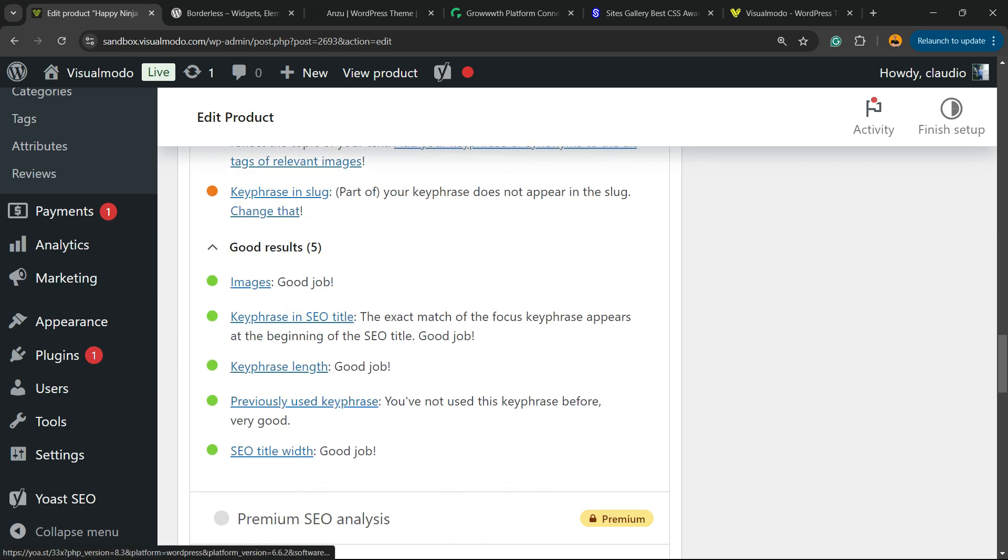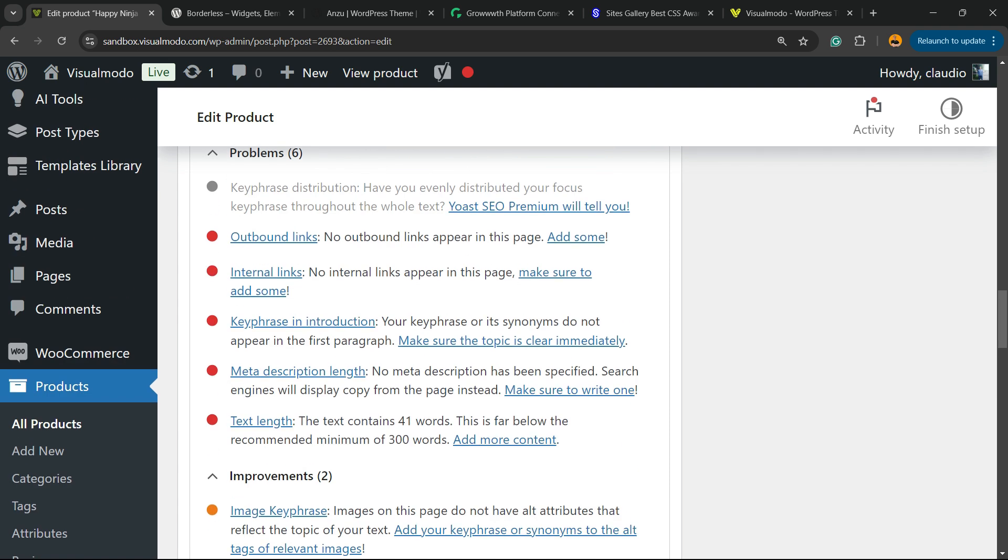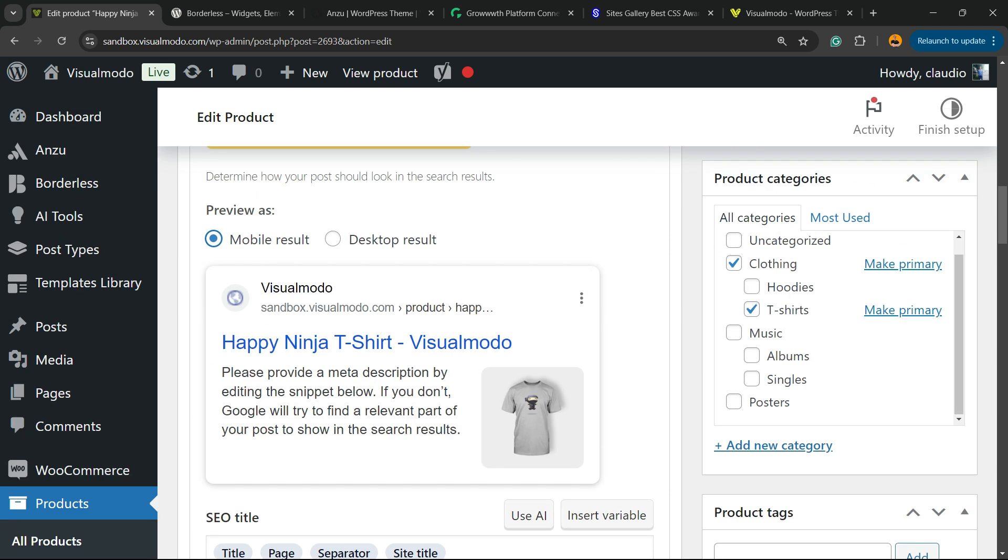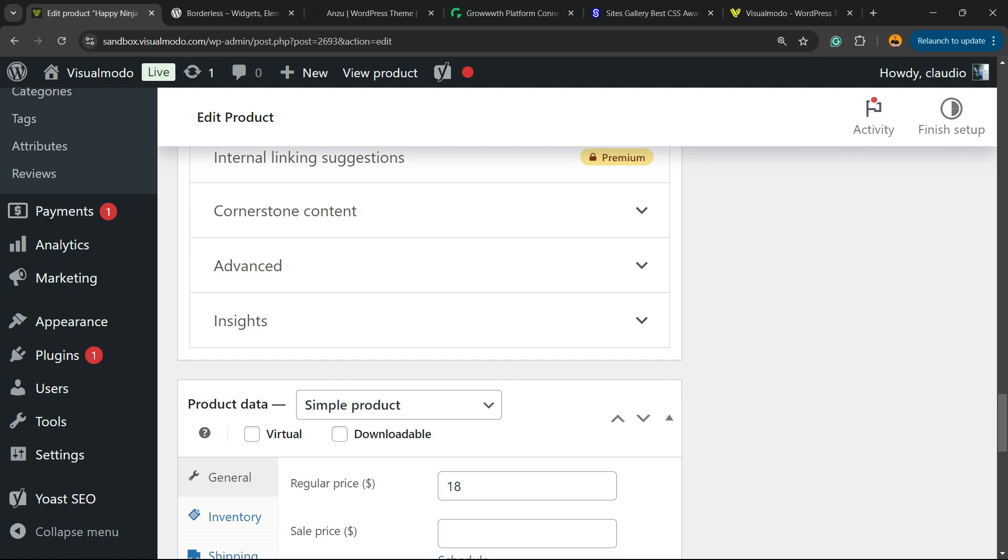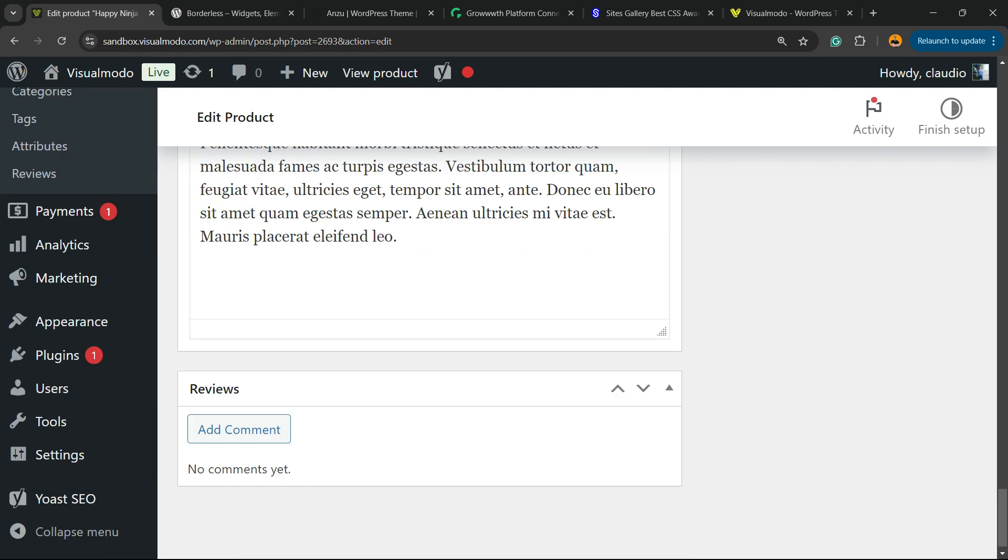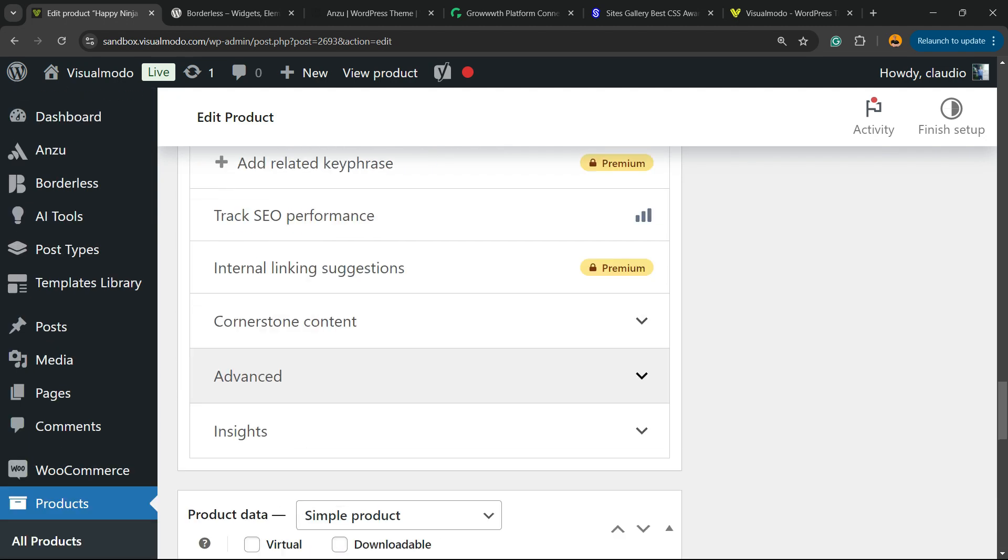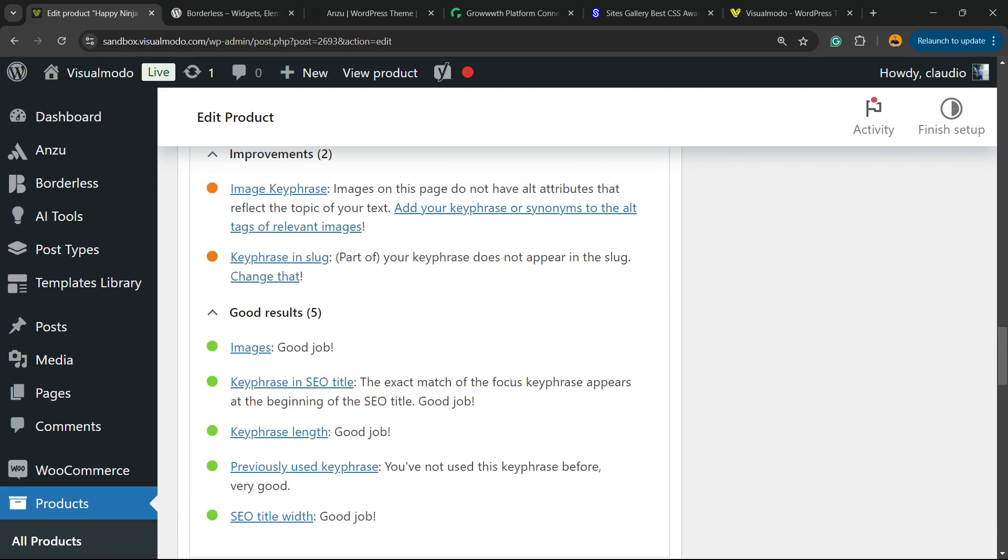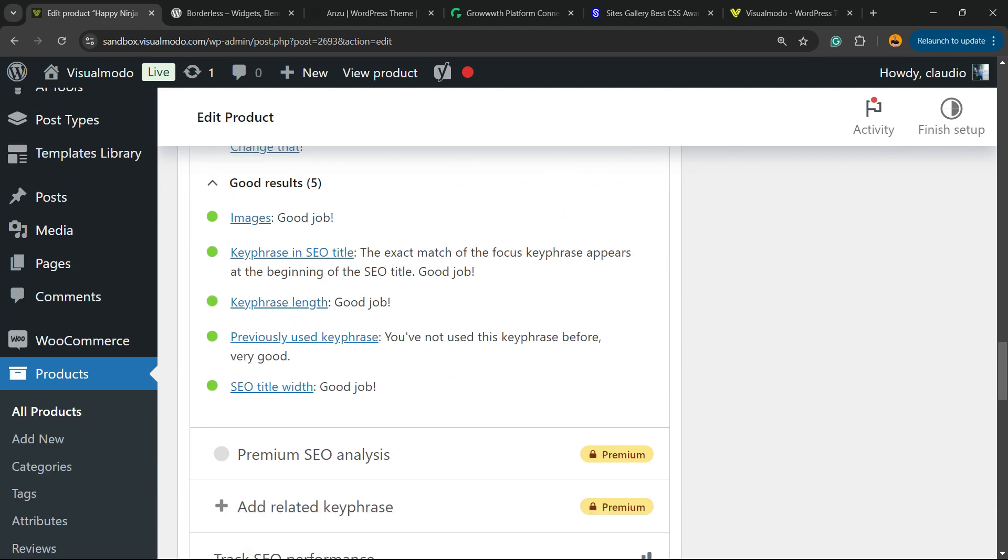What else is good? Key phrase on SEO title. We have an image on my page. We have an image of the product. It's good as well. What else is good? The key phrase length. Okay, so this is how long the key phrase is.